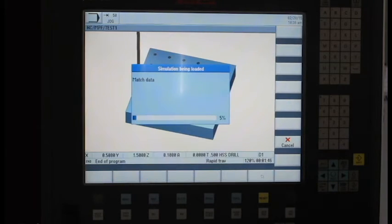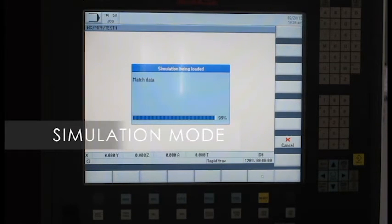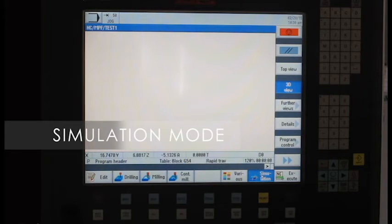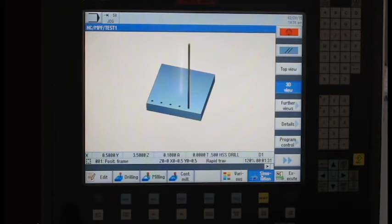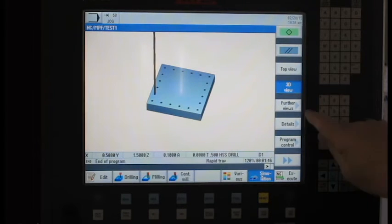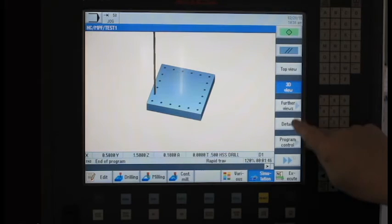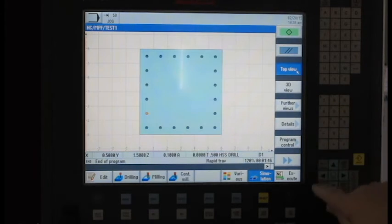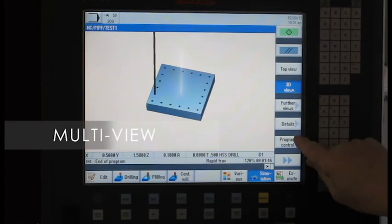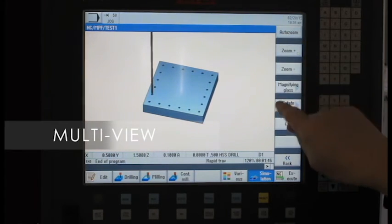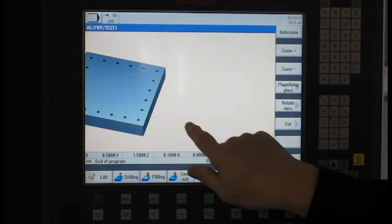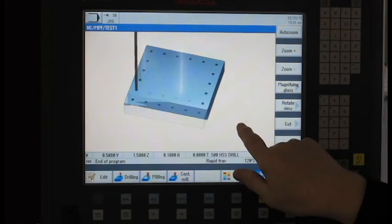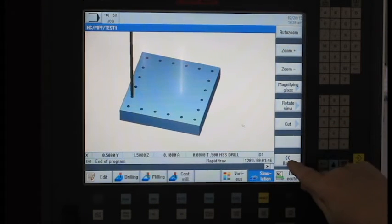So when I go to my simulation key, it brings up a box here. And I'll actually see the part being drilled as it's being manufactured. I can look at this in a number of different ways. I can say let's look at it from the top. Under the 3D view, I also have, I can zoom this. I can take my finger, drag the part around and look at it in different perspectives, things like that.